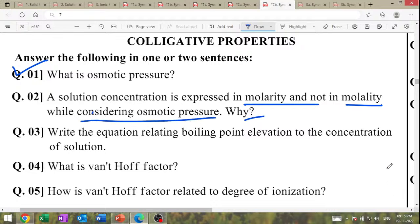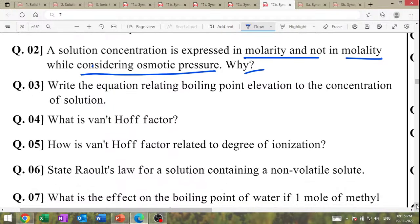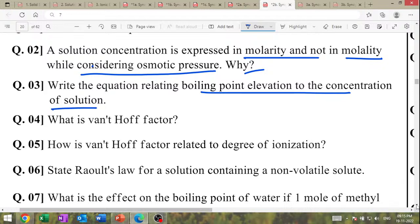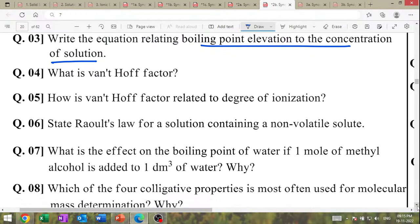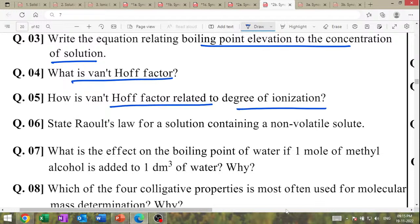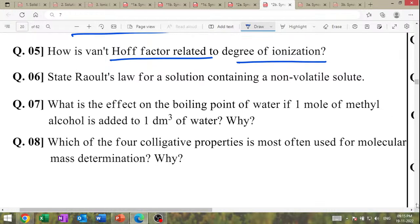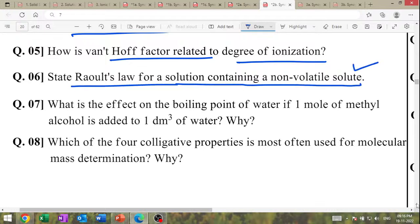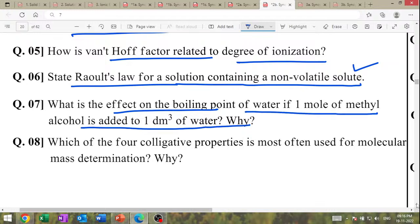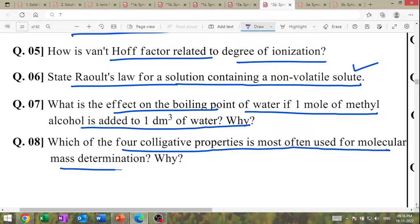Why is solution concentration expressed in molarity and not in molality for osmotic pressure? Because molarity is temperature dependent and molality is temperature independent. Write equation relating boiling point elevation and concentration: concentration is in molality. Define Van't Hoff factor. What is Van't Hoff factor related to: degree of ionization or dissociation?